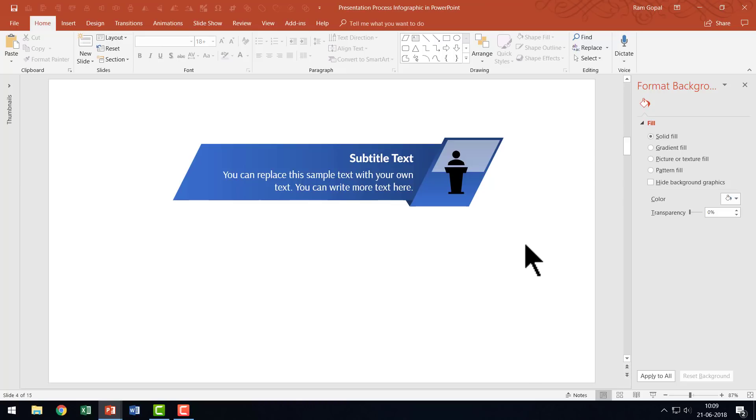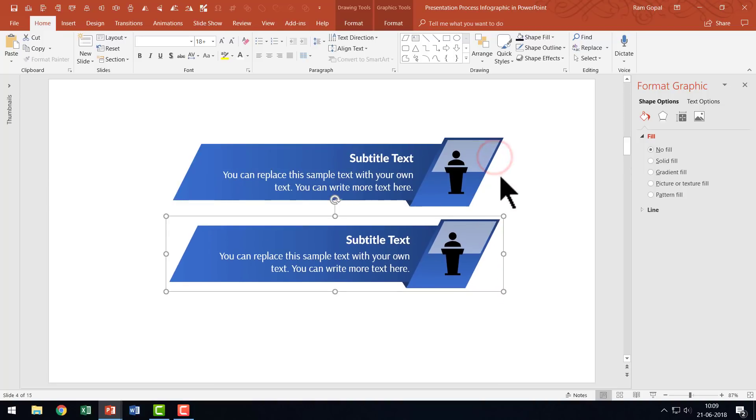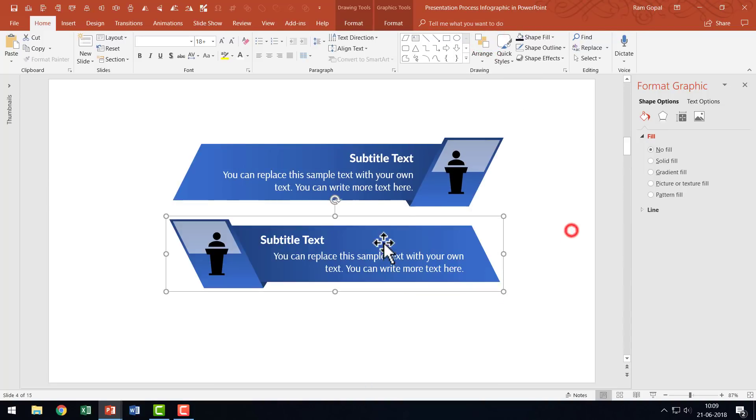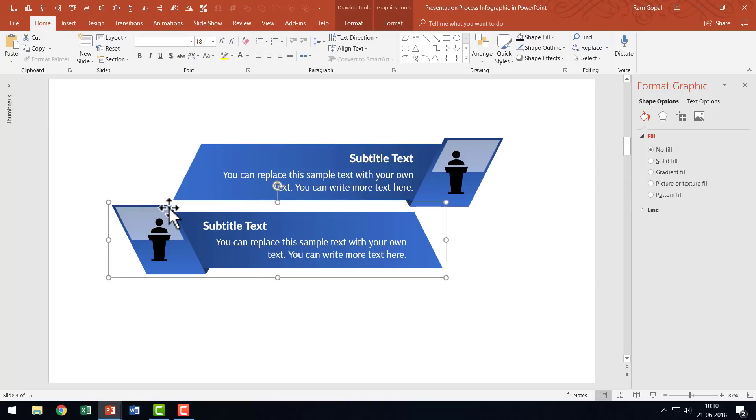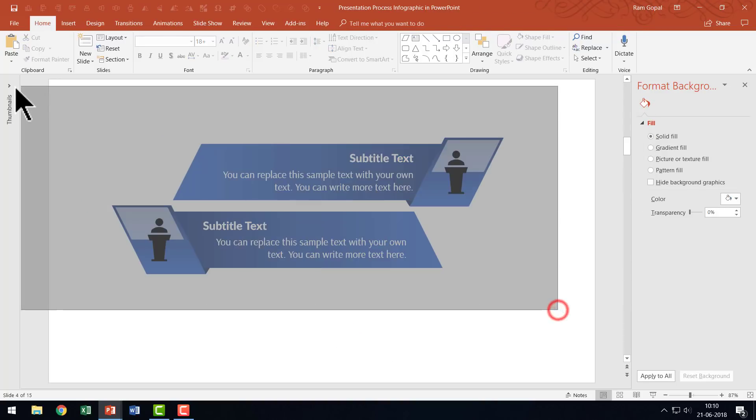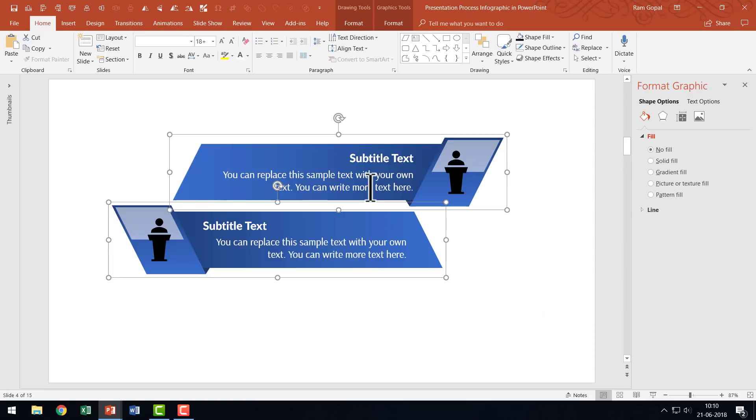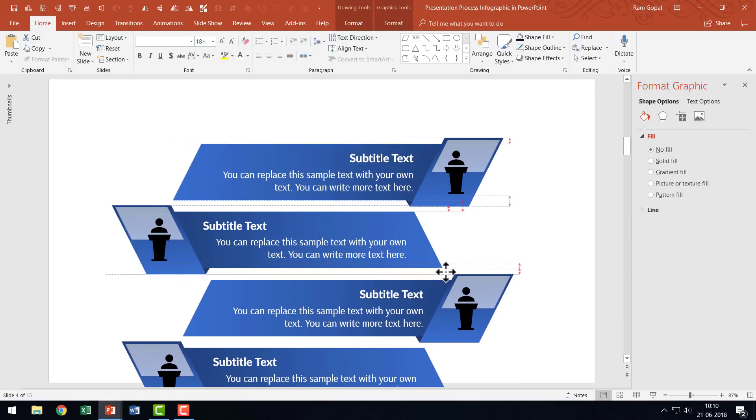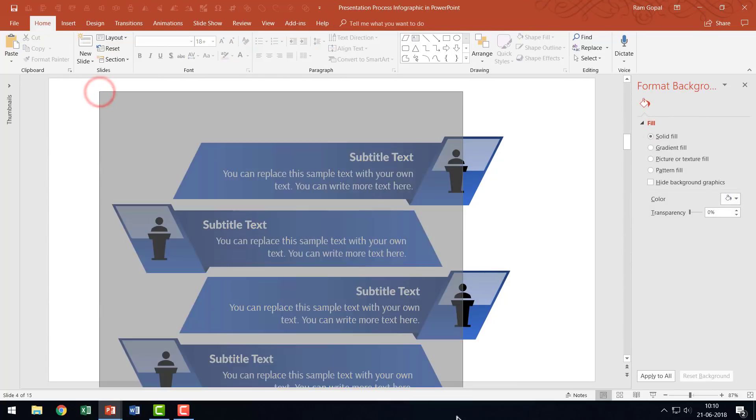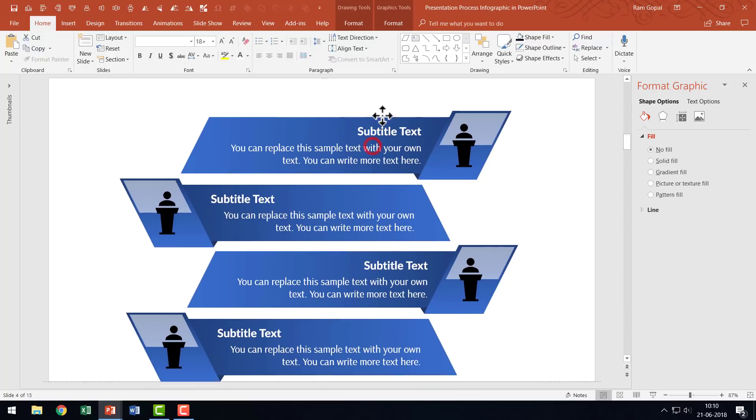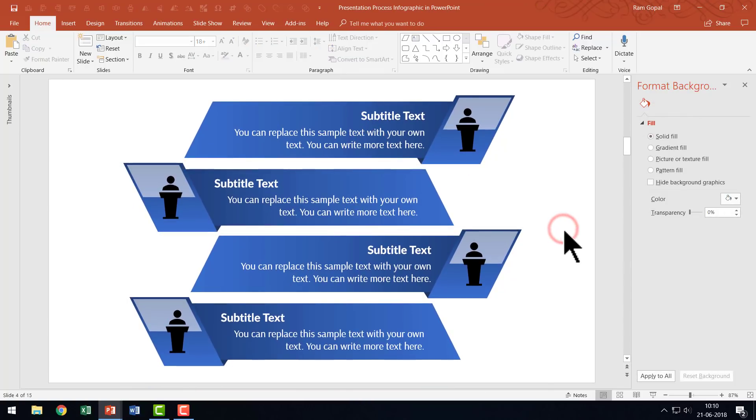Now once you've got this piece ready, you can make multiple copies and arrange them in an interesting fashion. I can select this, press Control D to make a duplicate, then go to Arrange, Rotate, and say Flip Horizontal. I can arrange this so it forms an arrow kind of shape. I can add more elements by selecting everything, pressing Control D again, and moving them down. I'm going to select everything and move it slightly up.